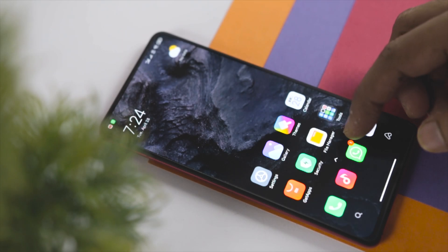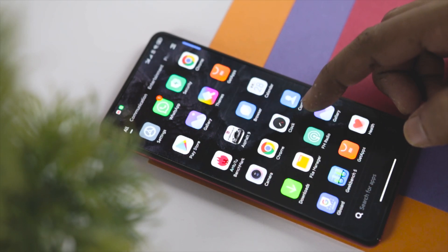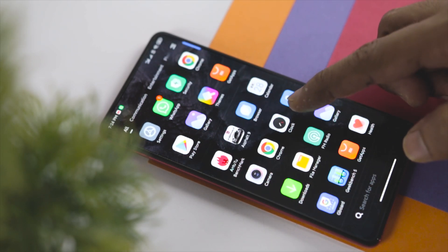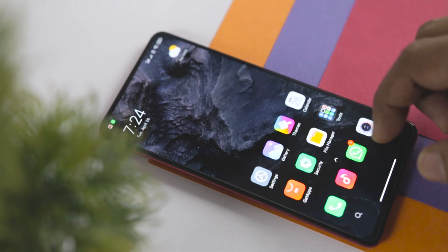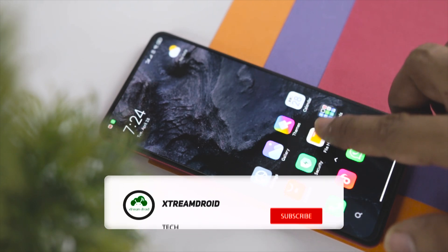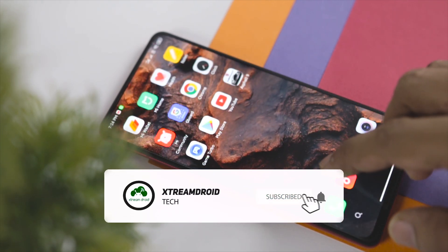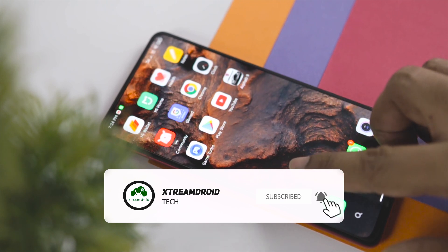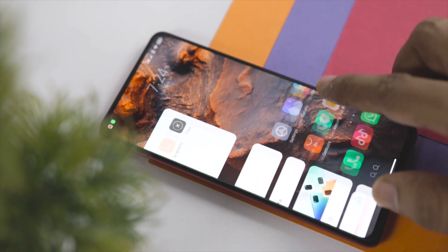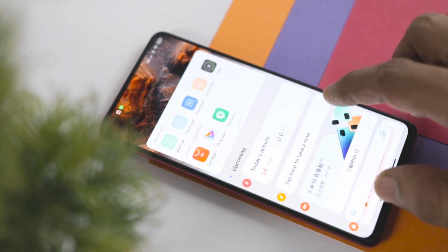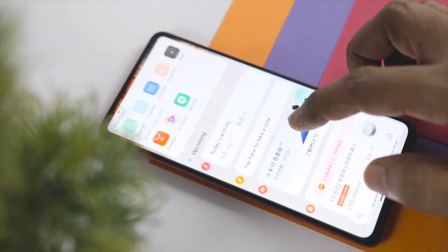Which is your favorite feature of MIUI 12? Do you think we missed anything? Let us know your thoughts in the comments below. For more videos like this, consider subscribing and hit the bell icon so you never miss any future videos from Extreme Droid. This is Samir signing off and I'll see you guys in the next one.